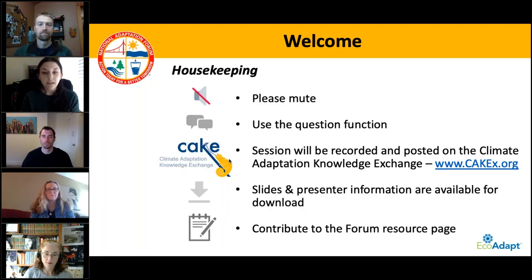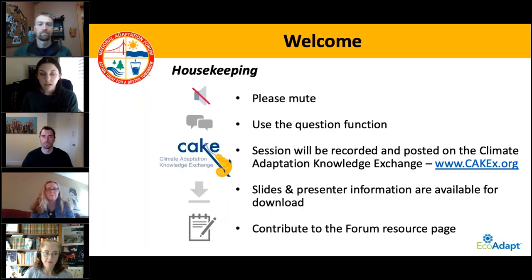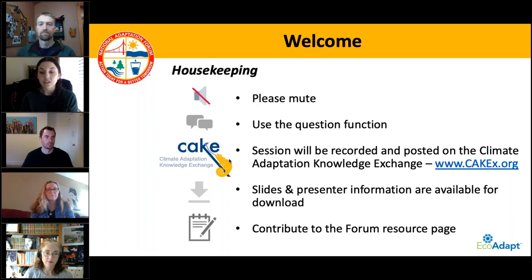We will be recording and posting this webinar on the Climate Adaptation Knowledge Exchange for future viewing. The webinar will be available online sometime next week and can be viewed at cakex.org. Slides and presenter information as well as two handouts provided by our presenters are available for download in your handouts tab, also located in the control panel. Throughout this series, we have been compiling recommended resources on heat stress for attendees and the larger adaptation community.